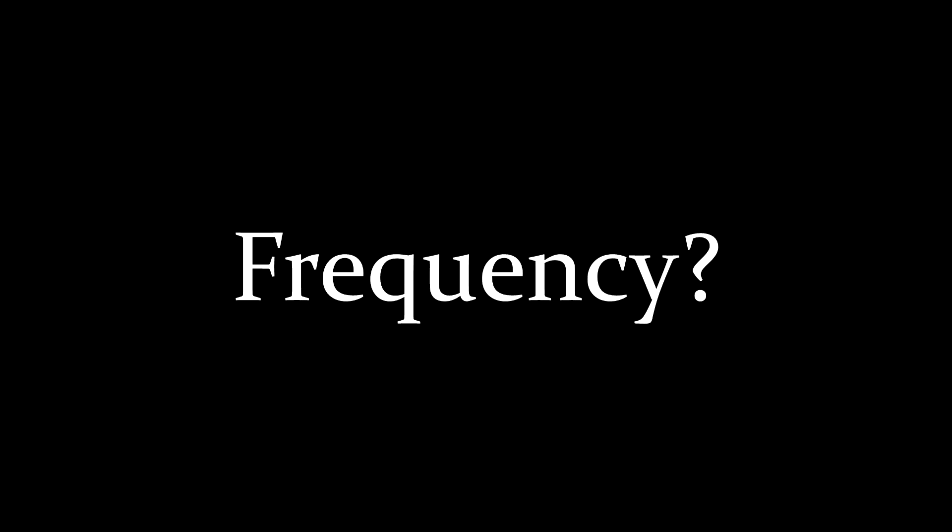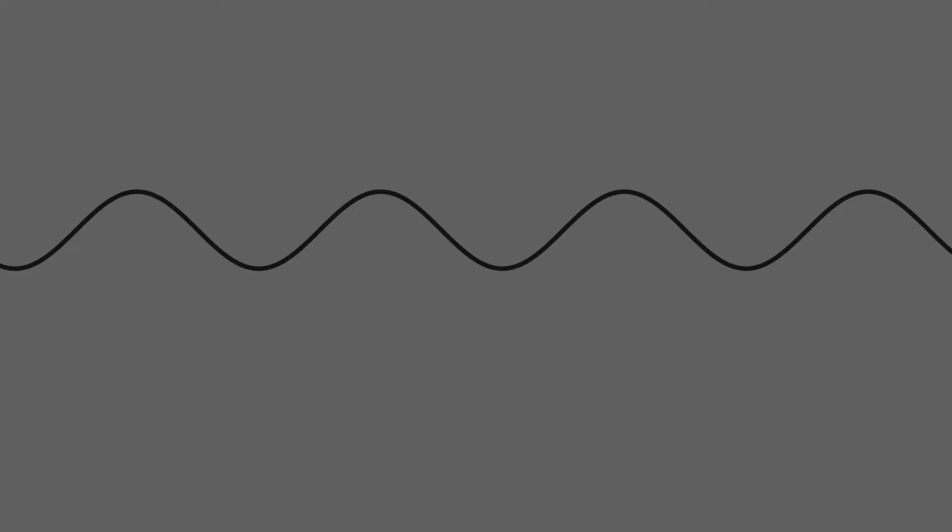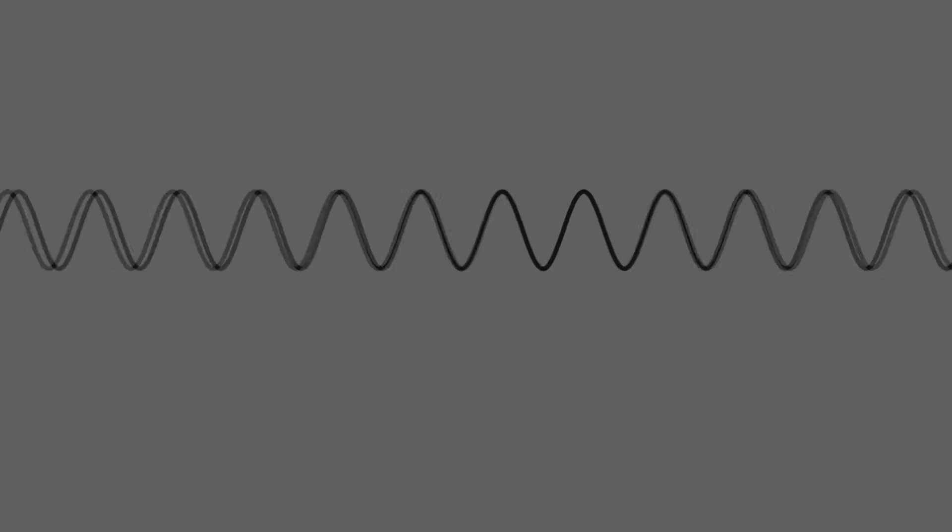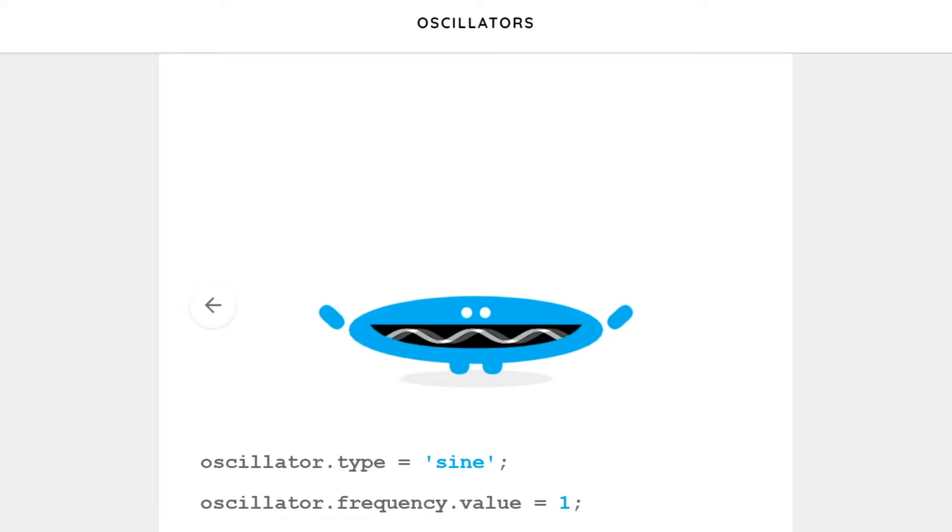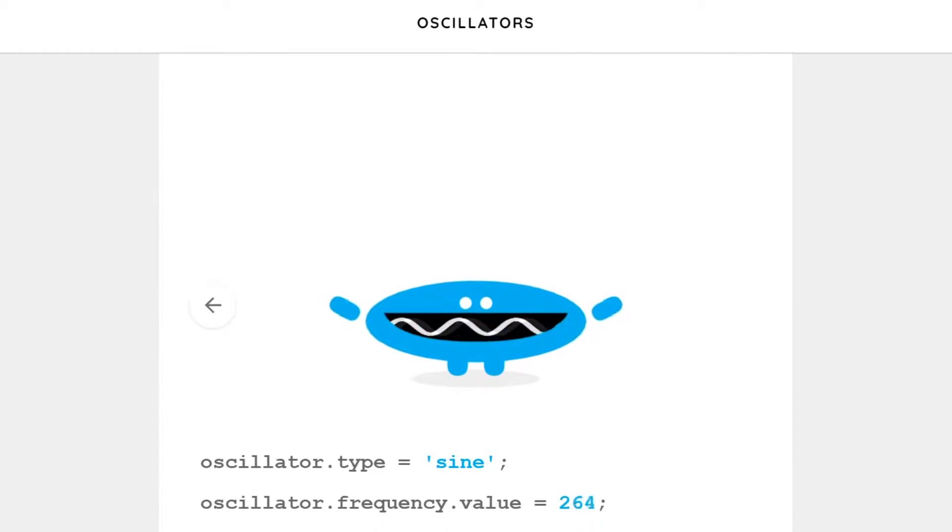I've said a few times the term frequency, but what is it? A wave has two characteristics, its amplitude and its frequency. The higher the amplitude is, the louder the sound will be. A higher frequency results in a higher pitch.